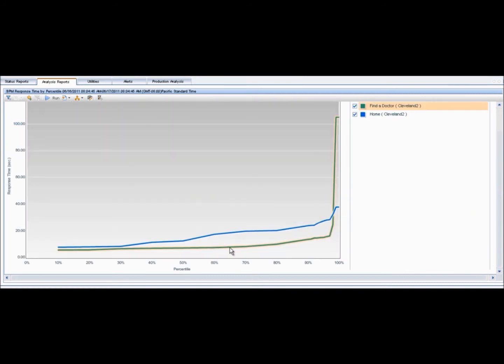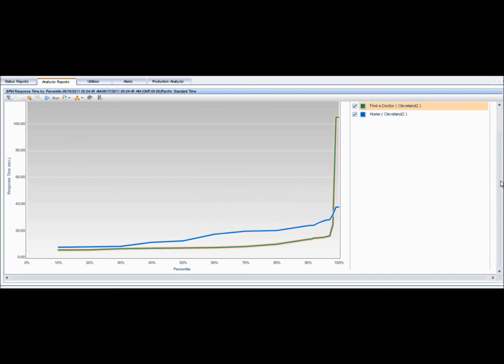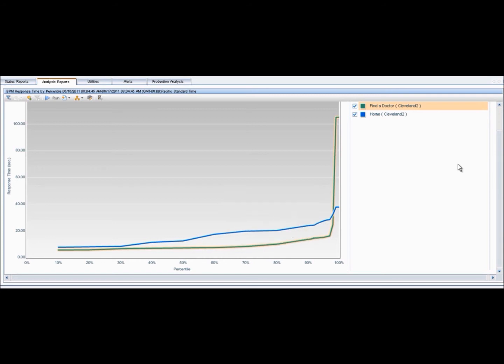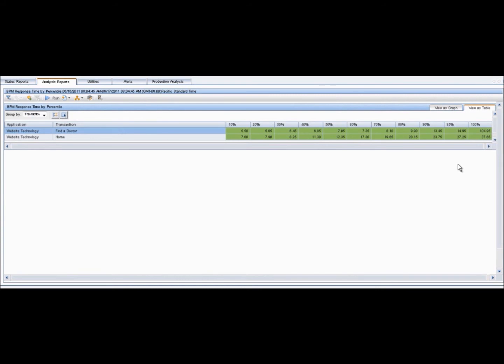The third report we will look at is a BPM response time by percentile report. A response time by percentile report displays synthetic data. This data defined by the specific time range shows the specific response time value that all measured response time values are equal or below for the 10th to the 100th percentile. This data helps you identify response time problems and pinpoint their source. The data enables you to determine whether the highest or lowest response times are not typical of the response times in general.